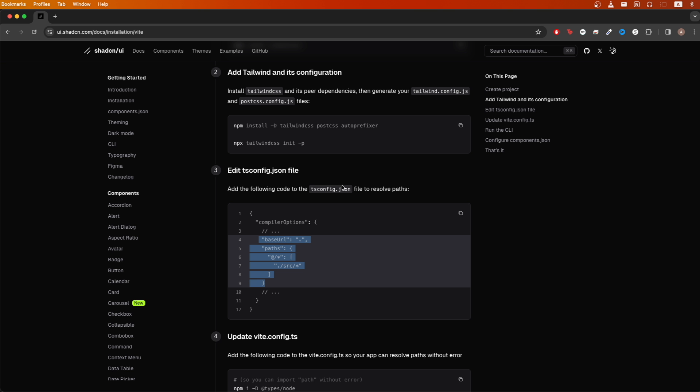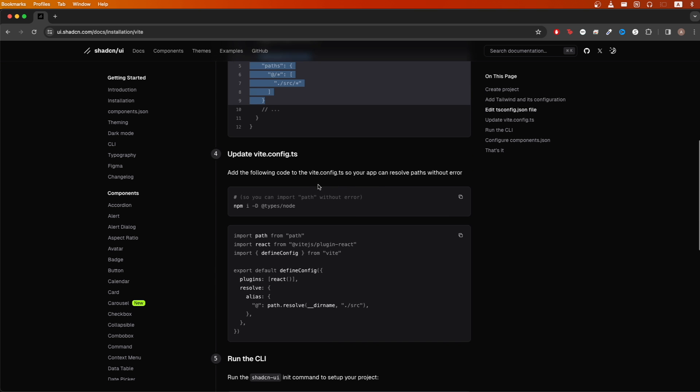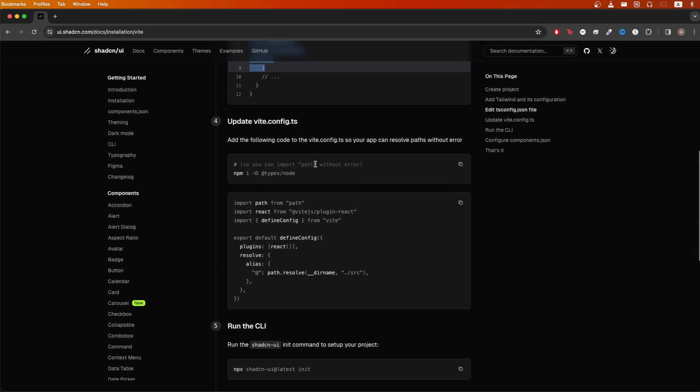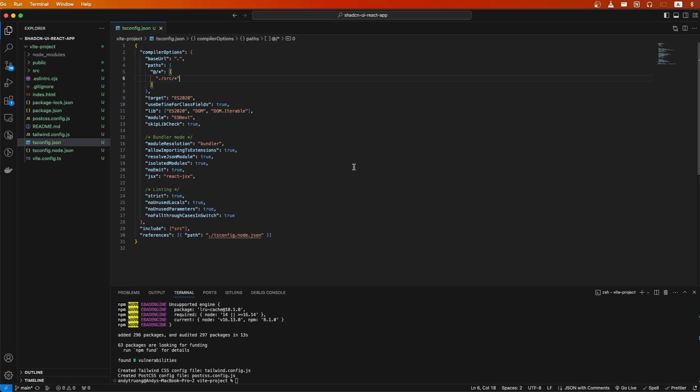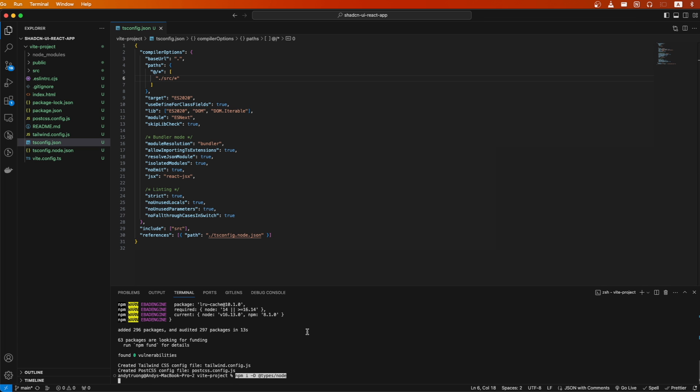For the next step, we need to update the Vite.config.ts file. Before we edit the file, we need to run this command here, so I will copy it and go back to my terminal and run the command.